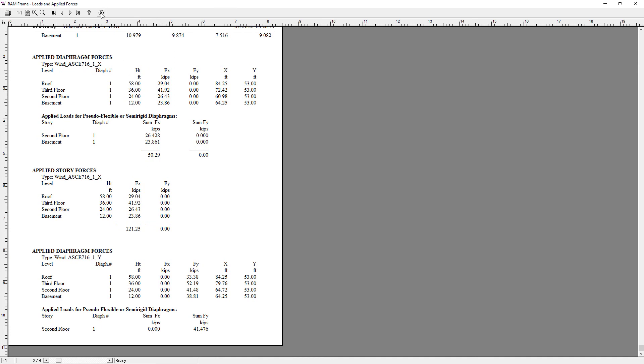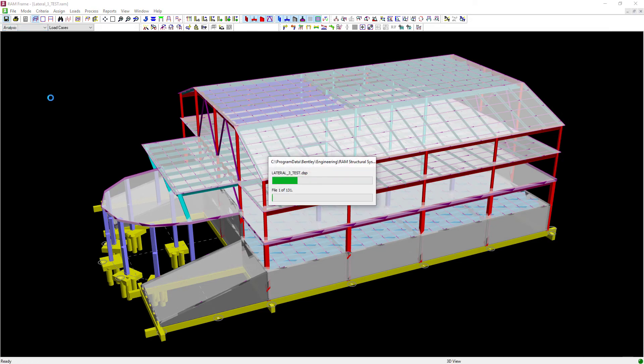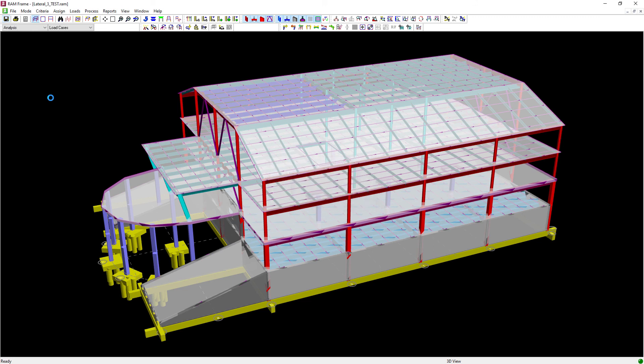Now at this point, we'll go ahead and close out of that report, click Save, and this concludes our process for generating wind loads according to the ASCE 716 Main Wind Force Resisting System within RAM Frame.